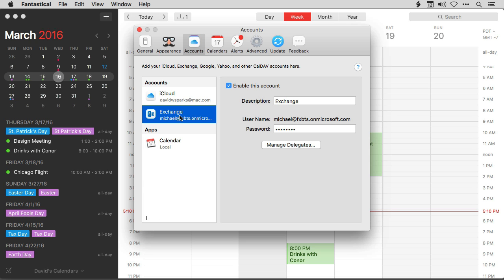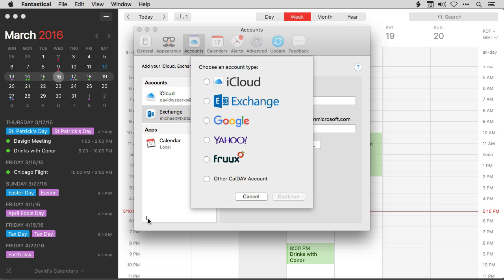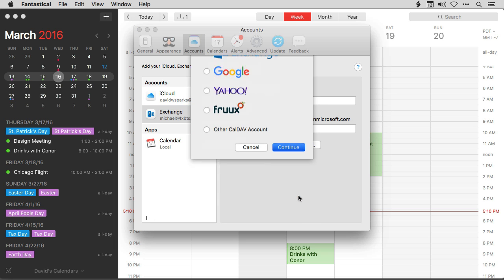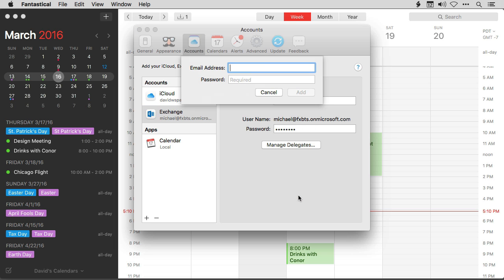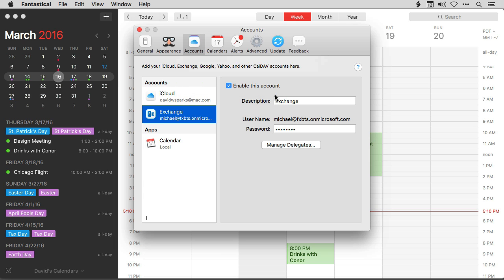I've already got one set up here, but to set up a new one just hit the plus button, then select Exchange, click Continue, and you can enter the Exchange account credentials and get set up. But since I've already got one set up, let me show you how it works.